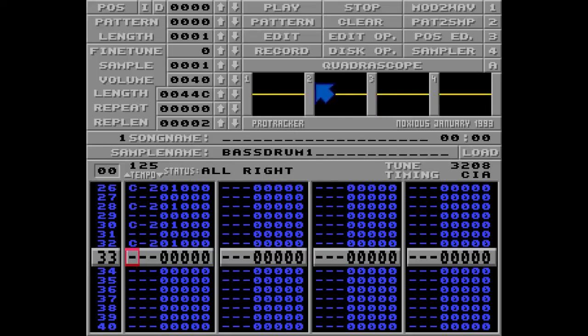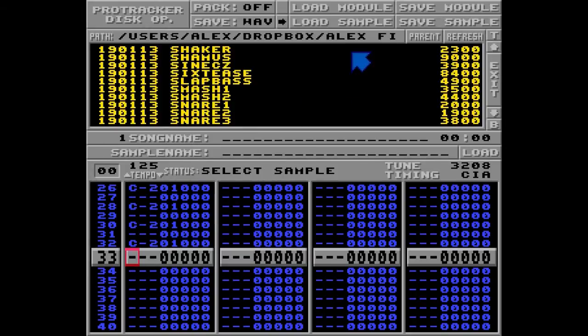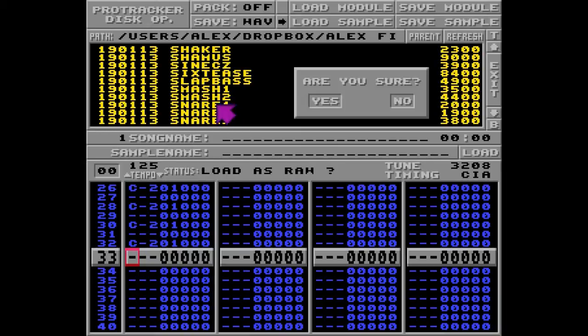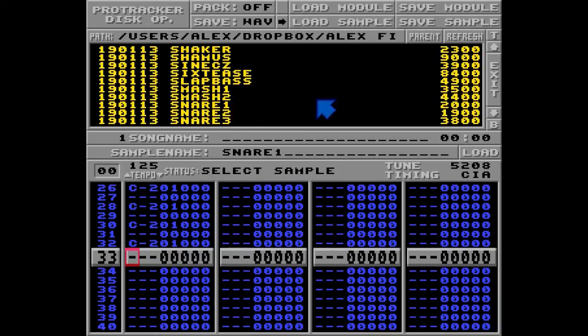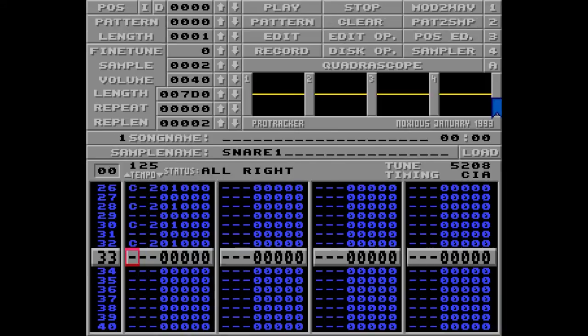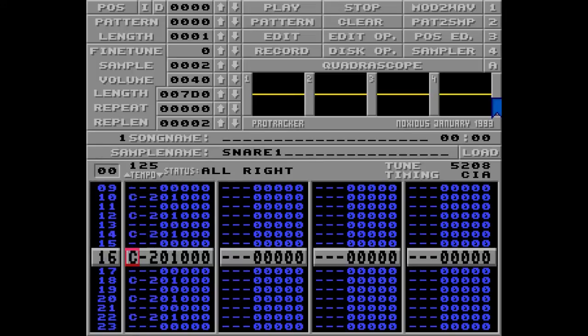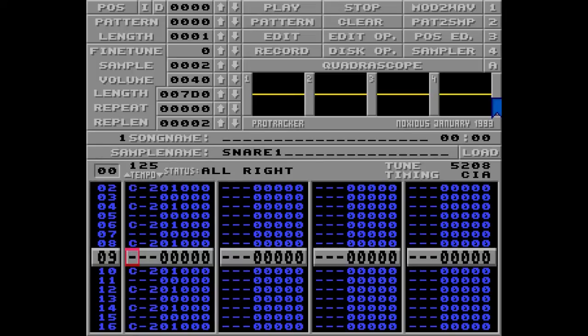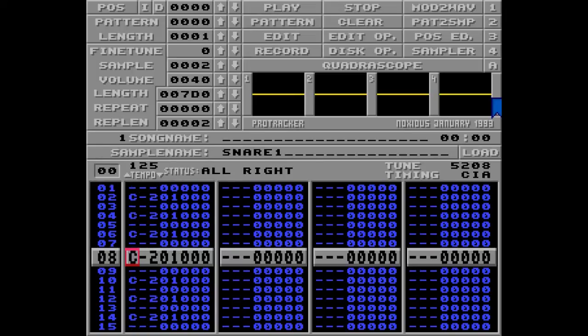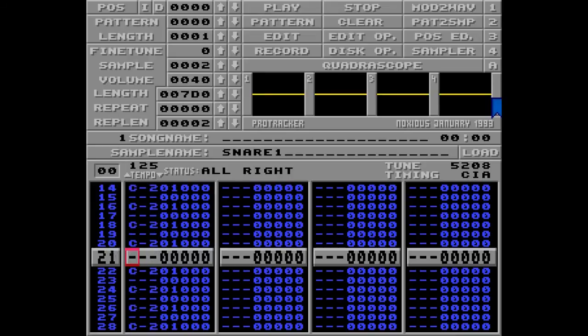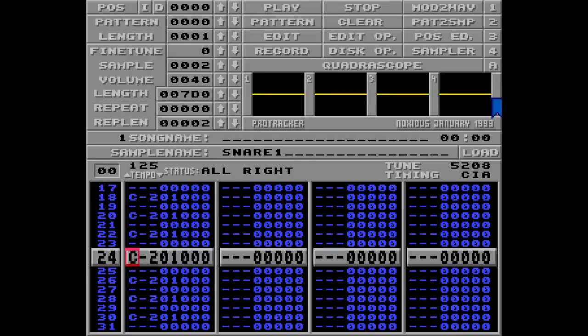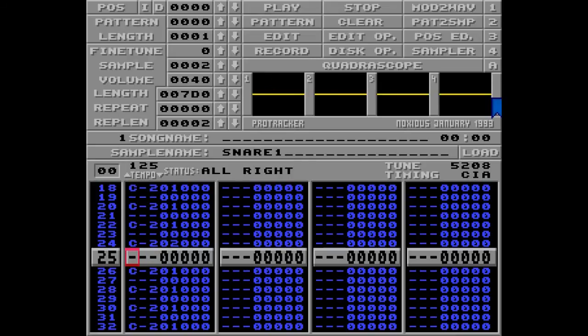Next, I would like to load another sample. Go to my disc options, load sample snare 1, load as raw, exit. I'm going to put the sample on the positions 8 and 24 and hit play.